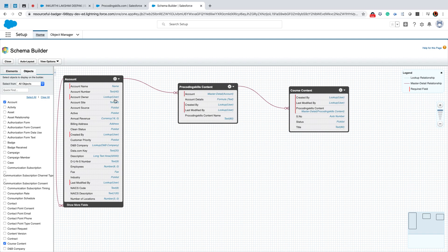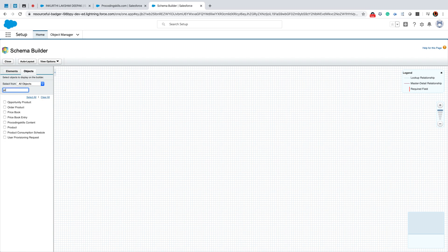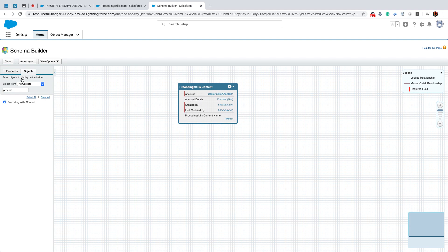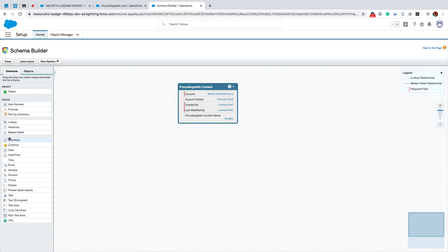I'll create new fields from Schema Builder. Under which object? Pro Coding Skills content - that's what I'm thinking to create. So now I'll go to Elements. Here I'll select checkbox.